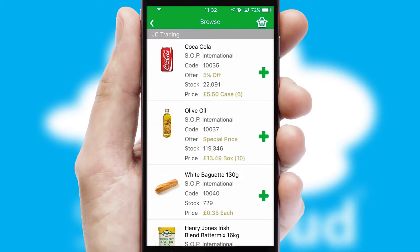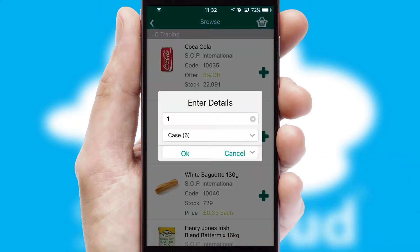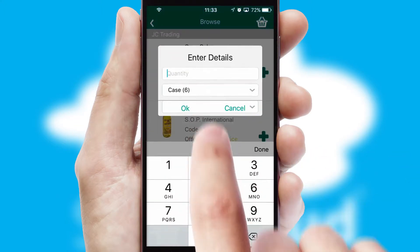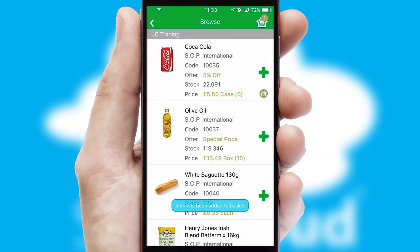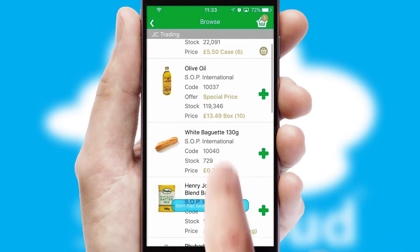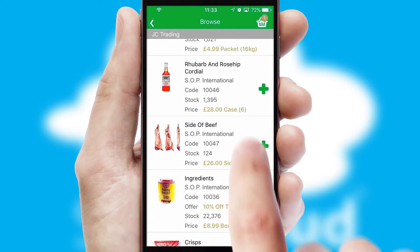Once you have found the required item, simply click, enter the required quantity, unit of measure and then confirm. A basket icon will appear beside the product to confirm it has been added to your order.